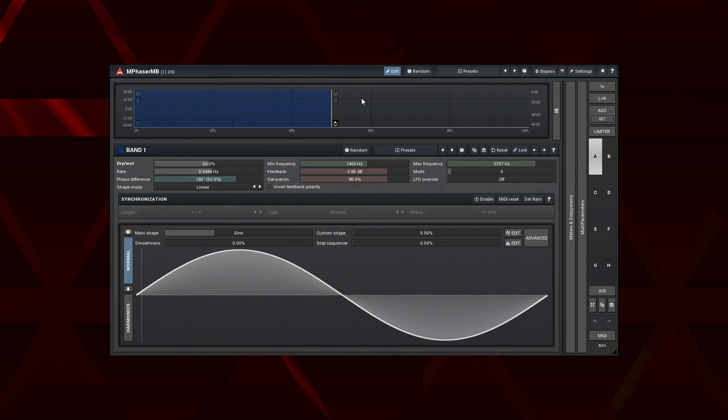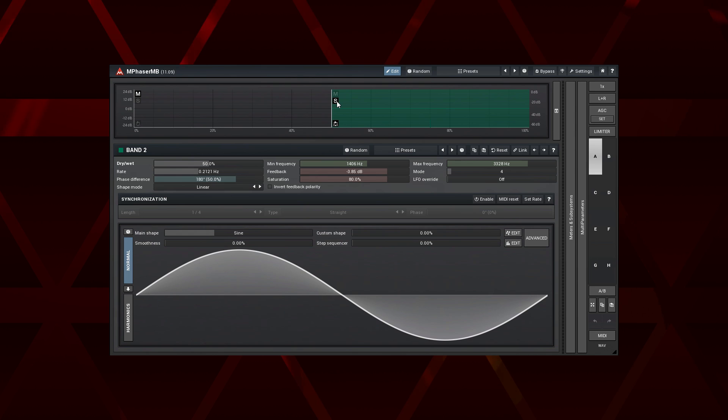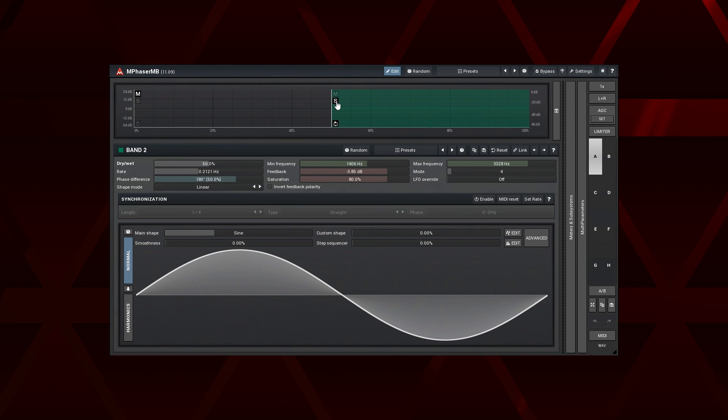Let's solo each band to check what they process. This band receives transients, and this one tonal content.